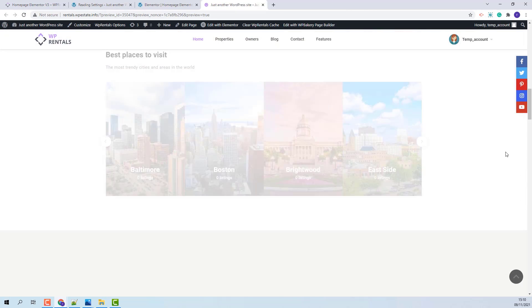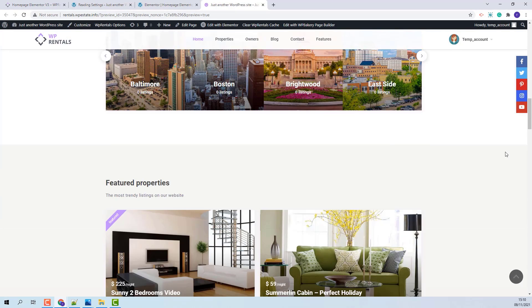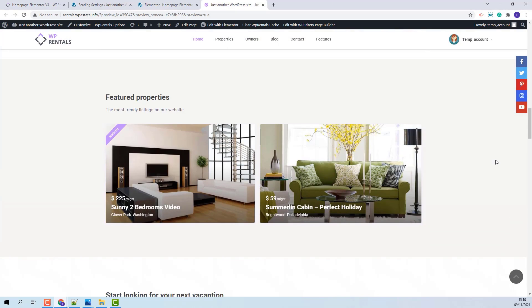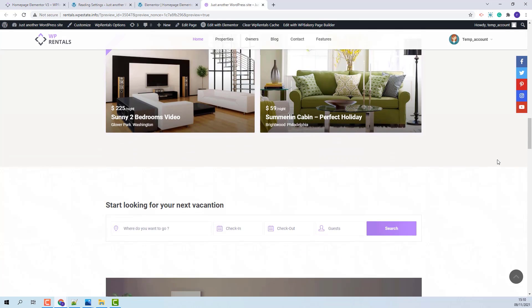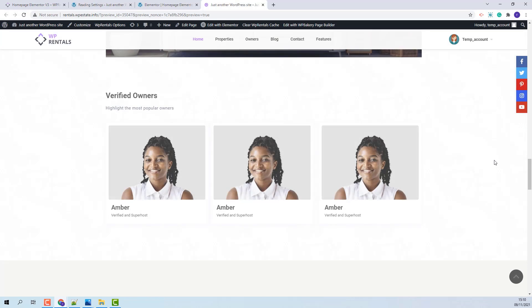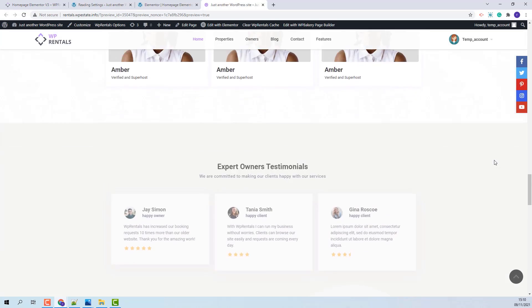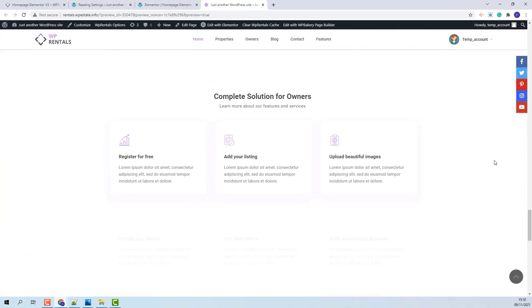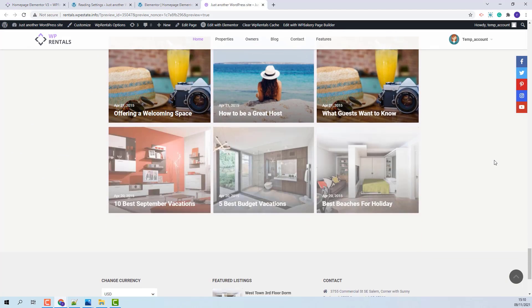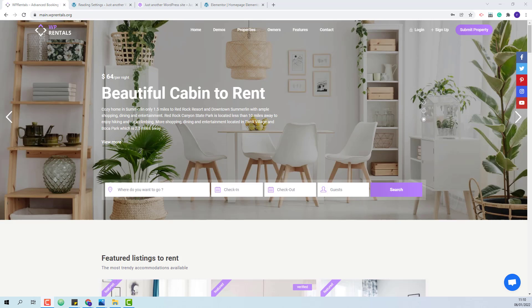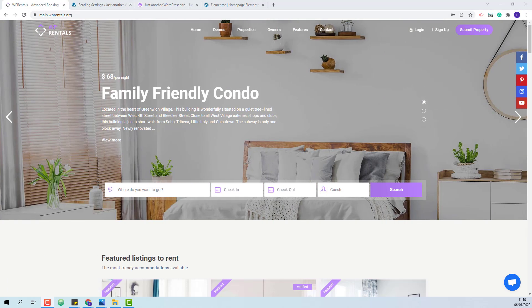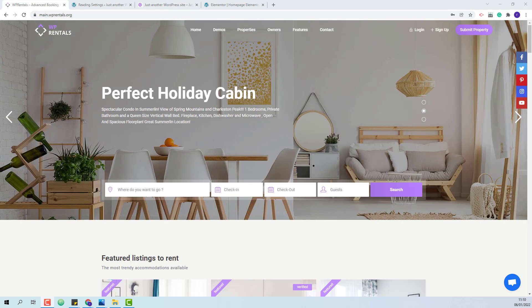This is the new homepage. Using the Elementor plugin, you can make any changes to the homepage and create the homepage that will fit your business. This wraps our video. Thank you for watching and don't forget to subscribe to our YouTube channel to get instant notifications on new videos.